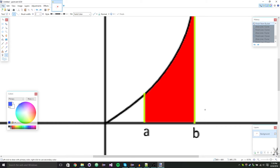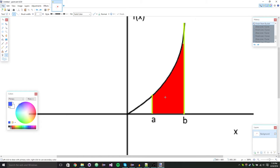That's what I'm using today. We're going to be finding this area — this is called an integral. This is the integral of f(x) from A to B.